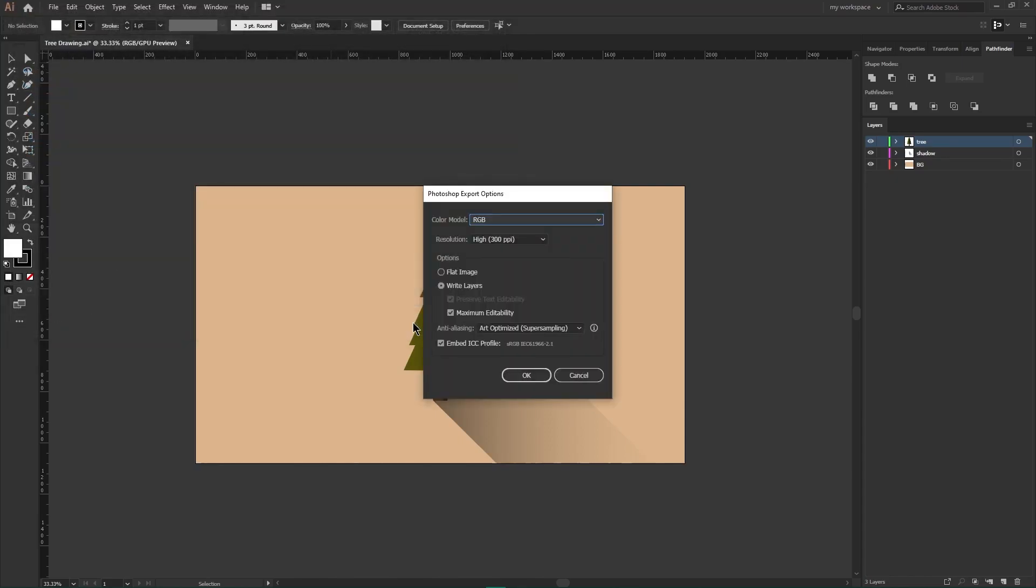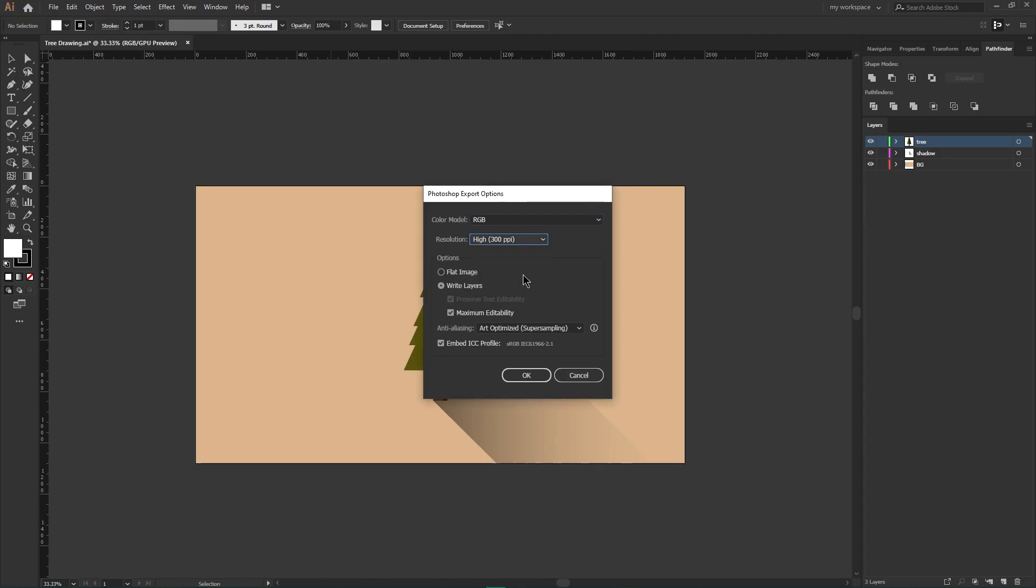In this menu you can modify how your Photoshop file is exported. You can change the color model and resolution. I would like to keep it high. If you want to export your file as a flat image, you can check this box. And if you want to maintain the layers, then check this write layer option. After you're done, click OK button.